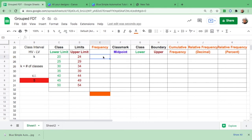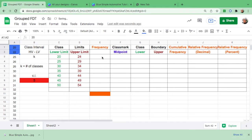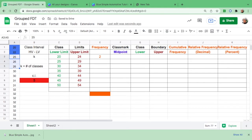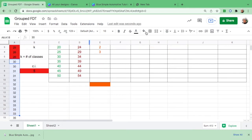Now let's count the frequencies. From 20 to 24, we have 20 and 22 — so there are 2. From 25 to 29, there are 3. From 30 to 34, counting gives us 13. We change the color for each group so we don't count any number twice. We enter 13 for that class.